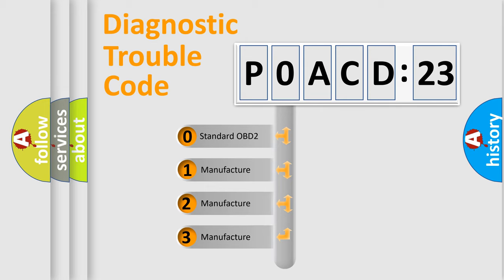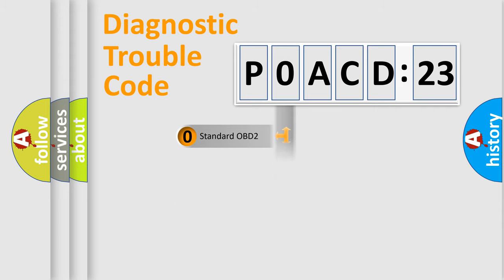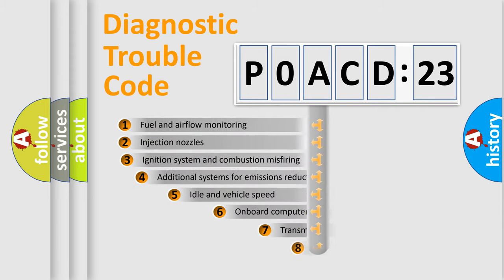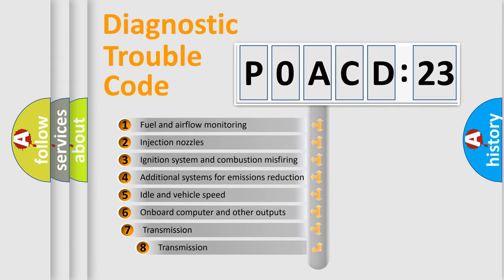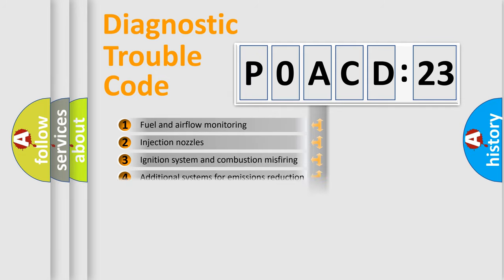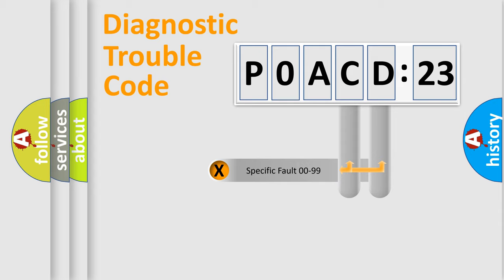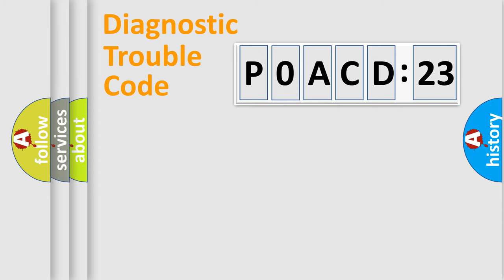If the second character is zero, it is a standardized error. In the case of numbers 1, 2, or 3, it is a manufacturer-specific error. The third character specifies a subset of errors. The distribution shown is valid only for the standardized DTC code. Only the last two characters define the specific fault of the group.